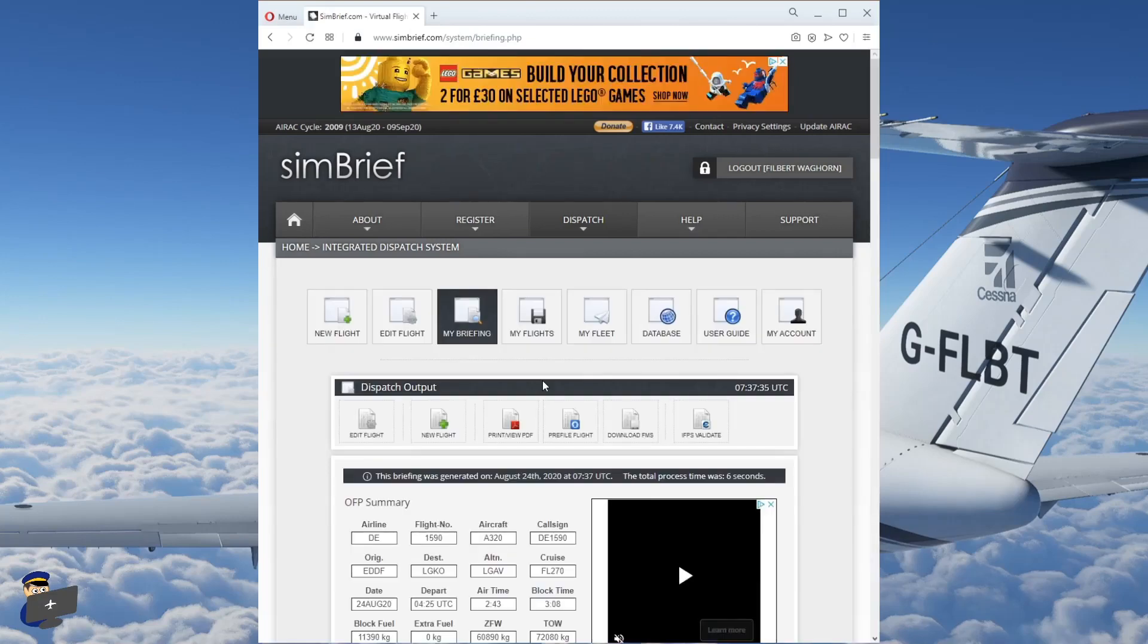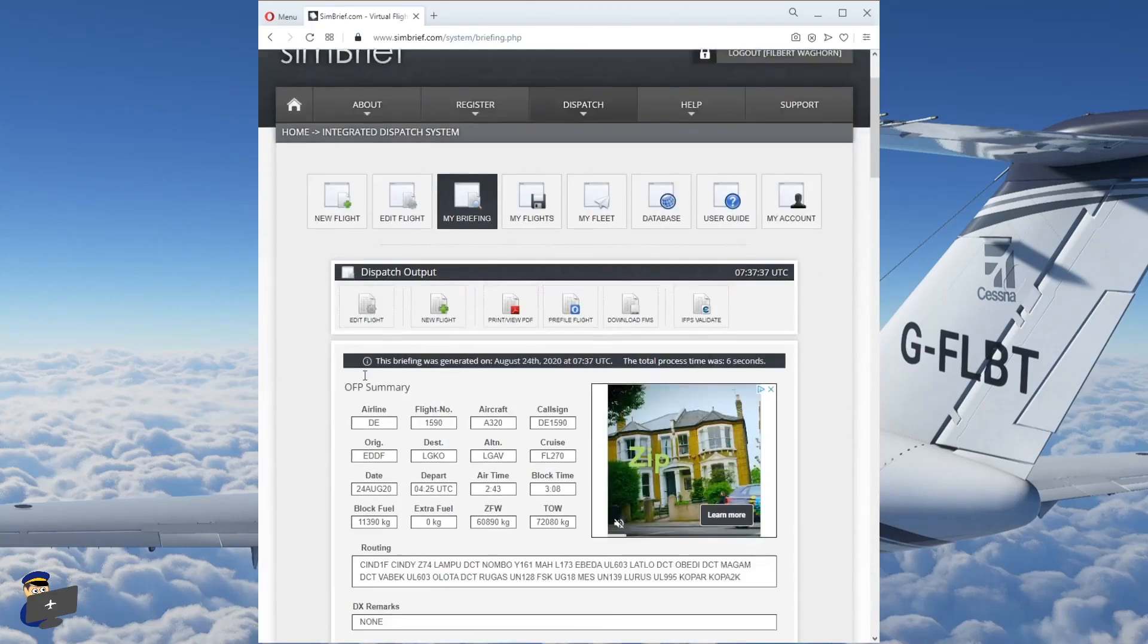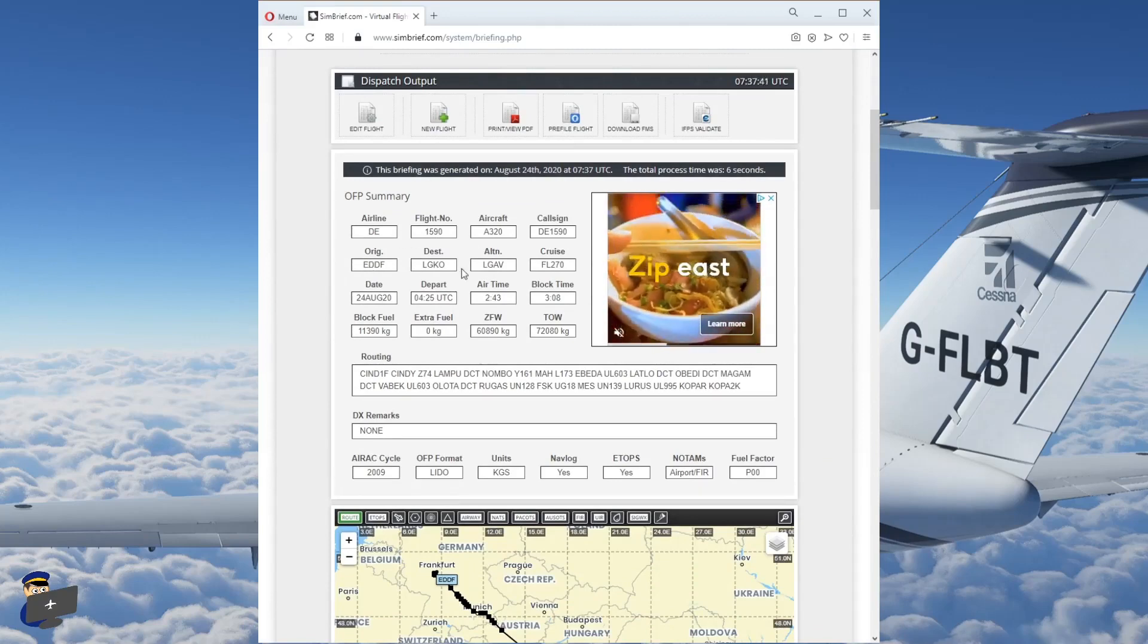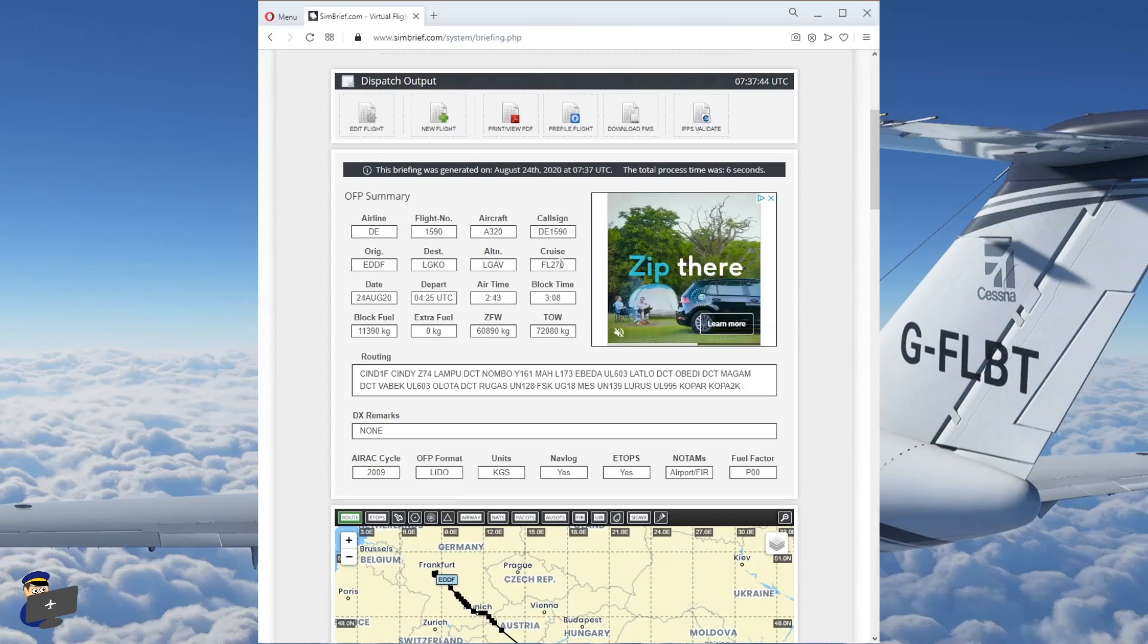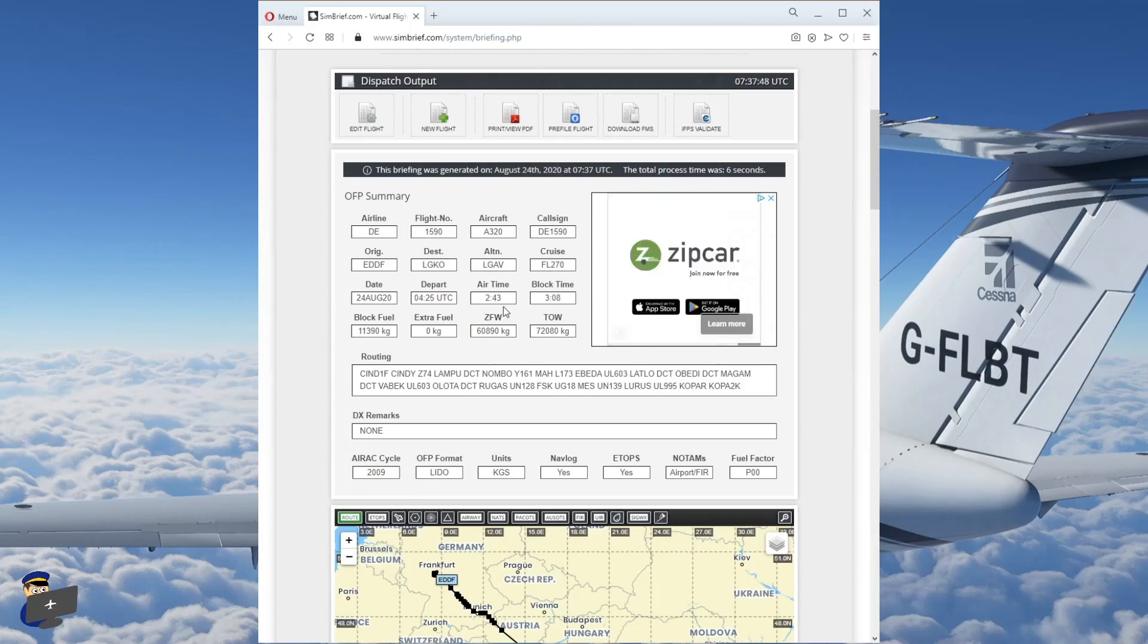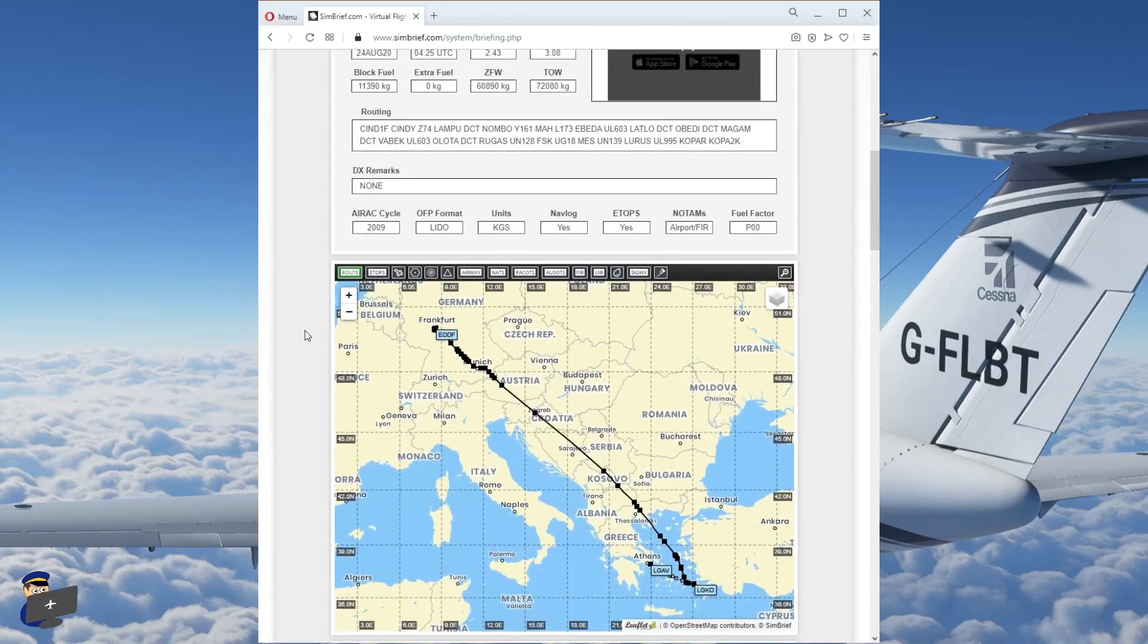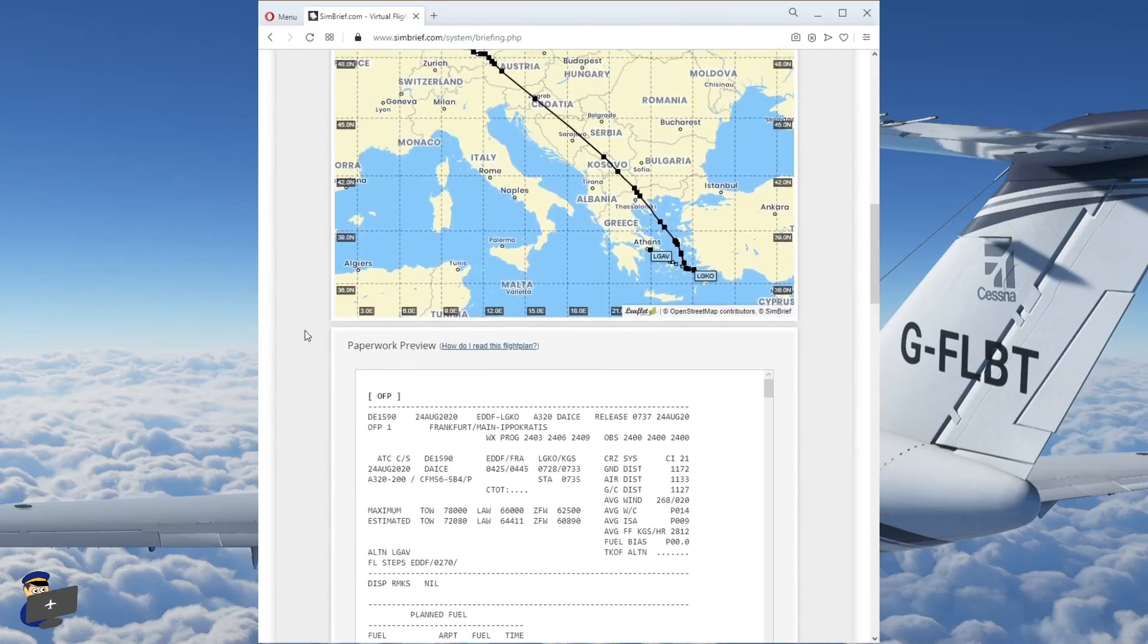And here we have the output page. So you can see all of our details in here, the ones we set, the ones that were automatically calculated. So it's decided that flight level 270 is optimal for us today. It's calculated the time in the air, the block time. That's the time from when you leave one gate to arrive at the next gate. And there you have it.